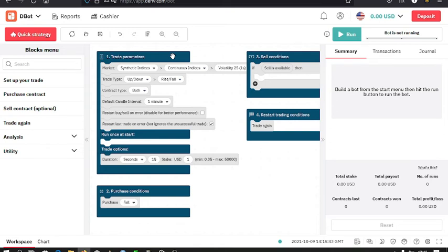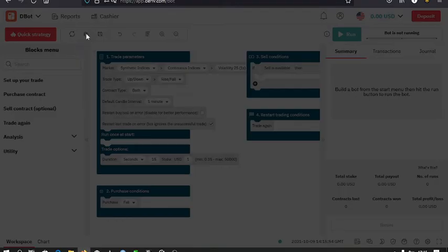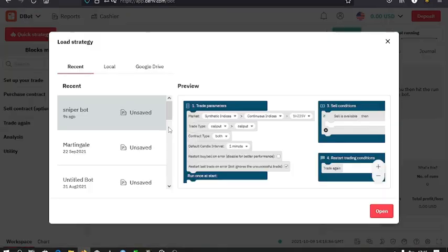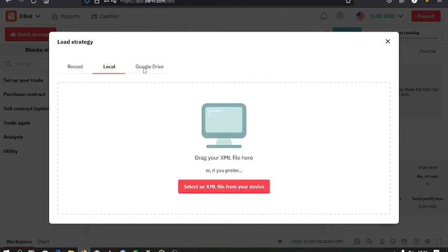Then to import your own bots, you just click on the import option, then you can select the bot from your laptop, from the location that you have saved it, then load it to your on the Deriv. Just select it, open, then open.